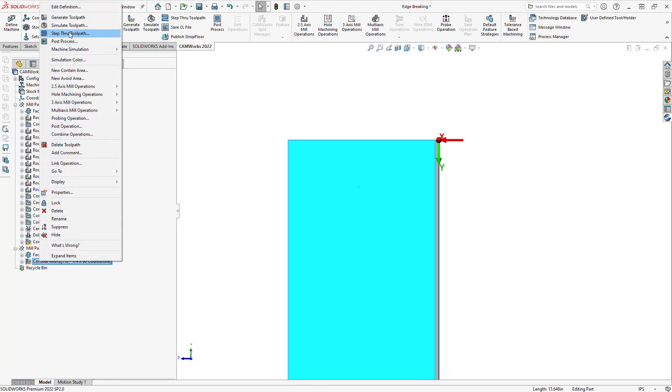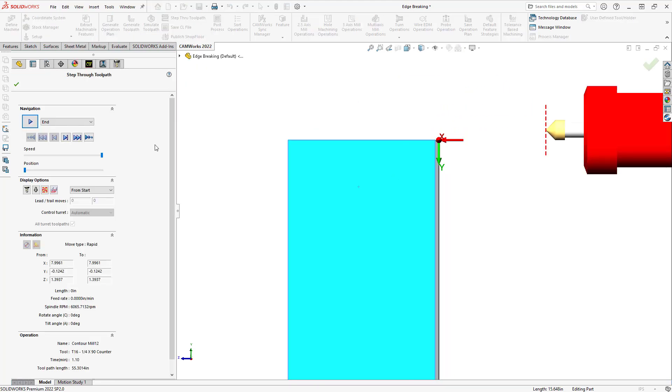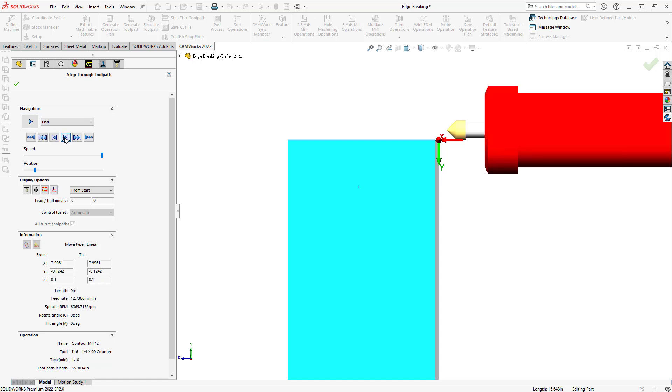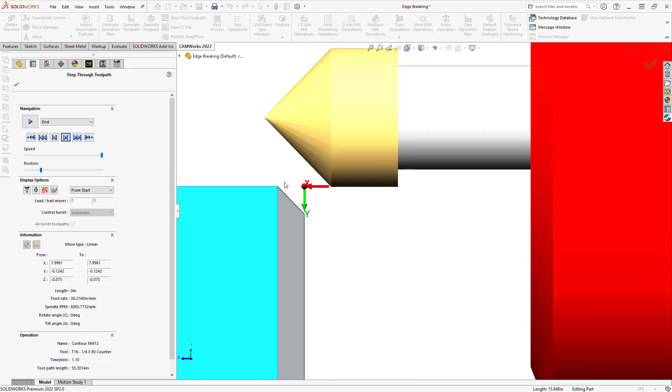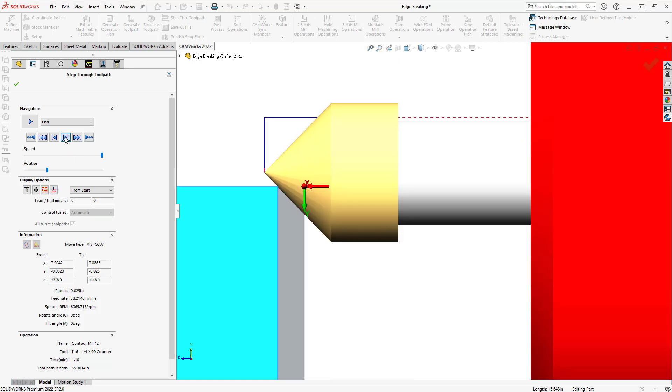And we'll do a step through. So, as we see the tool get into position, we'll just zoom in on this. And there we go.